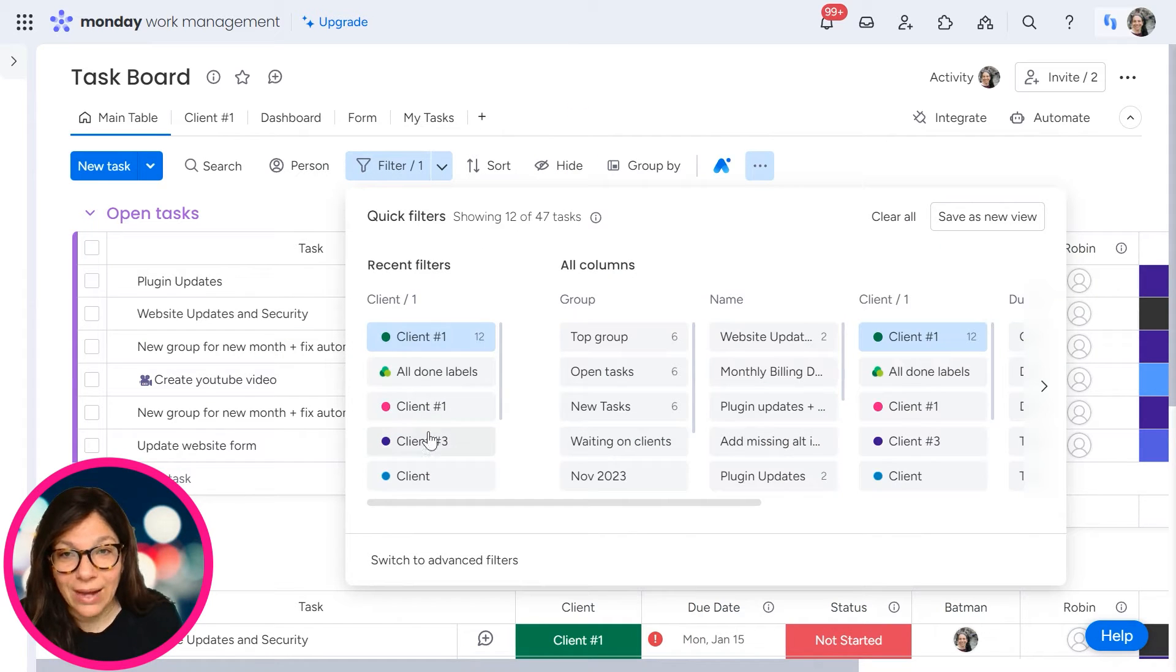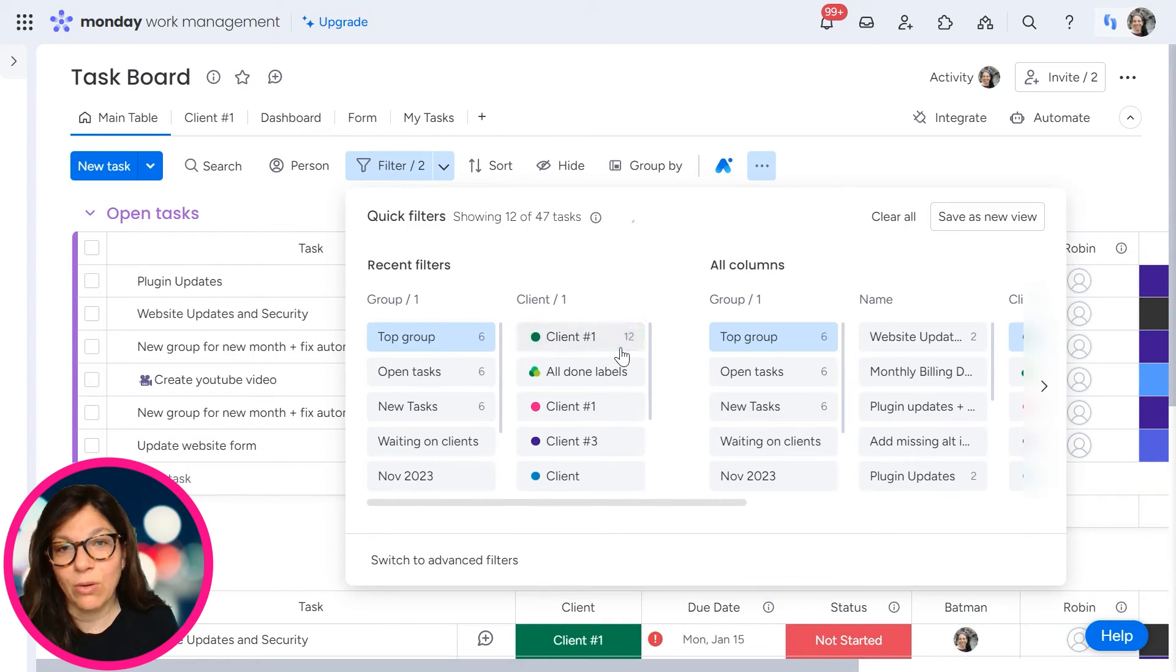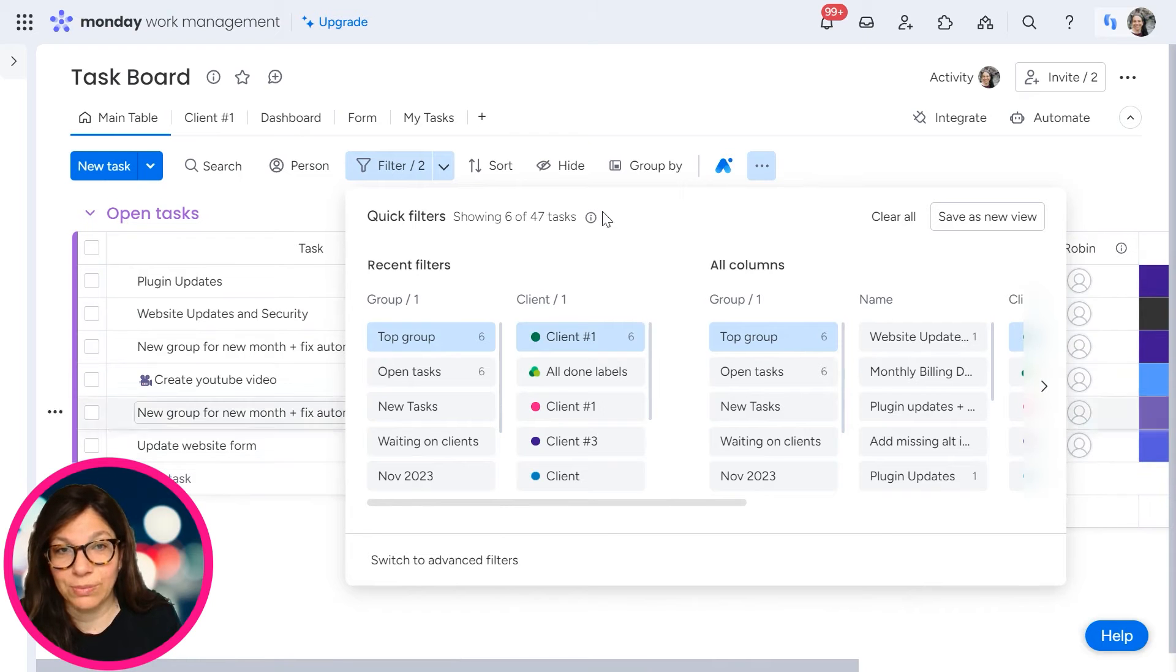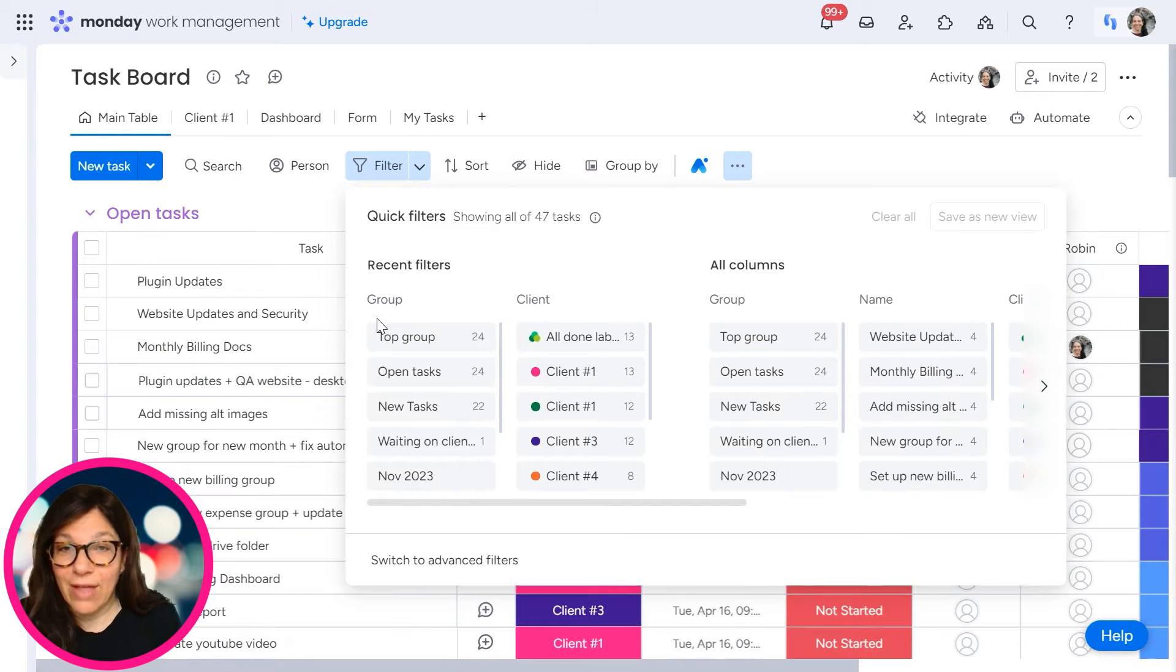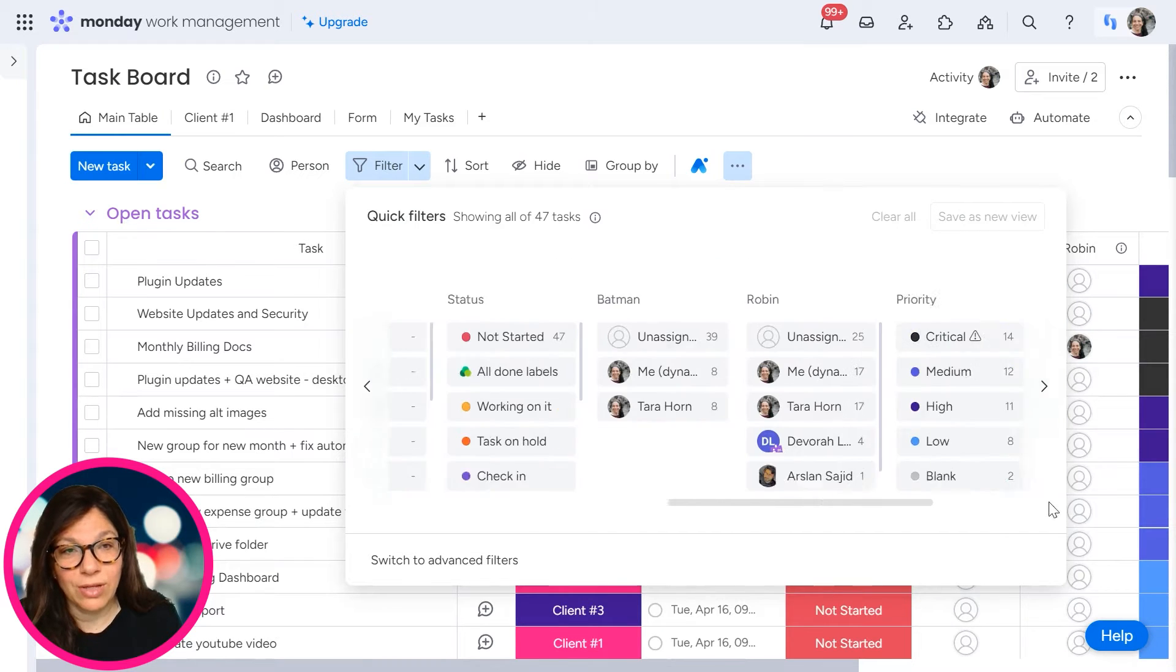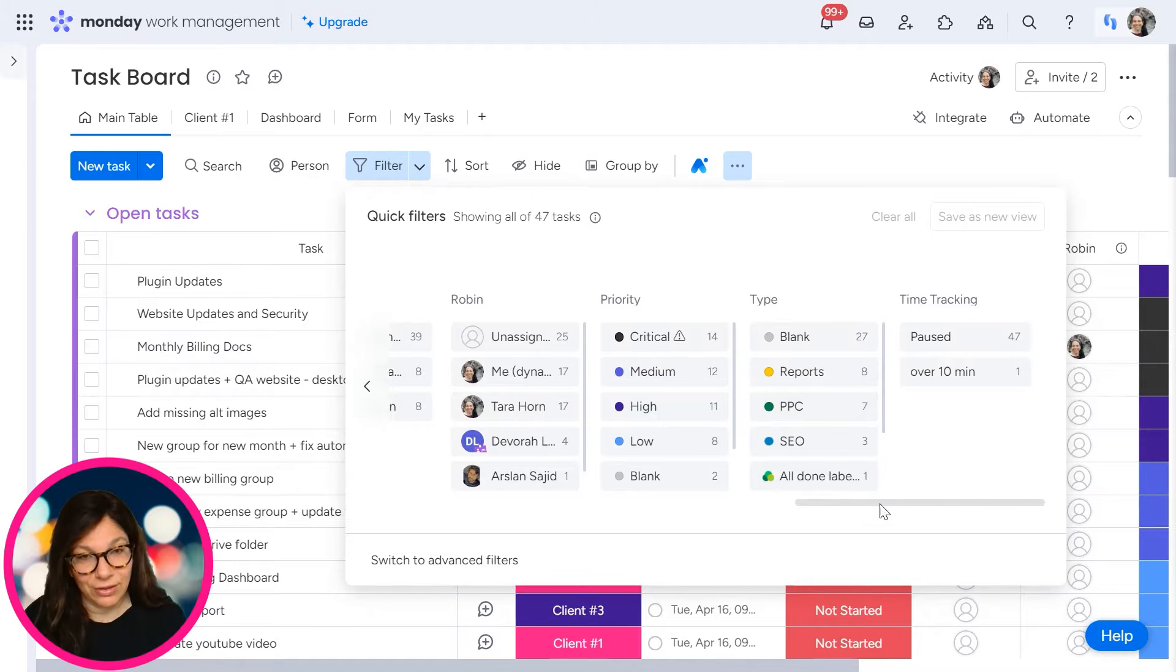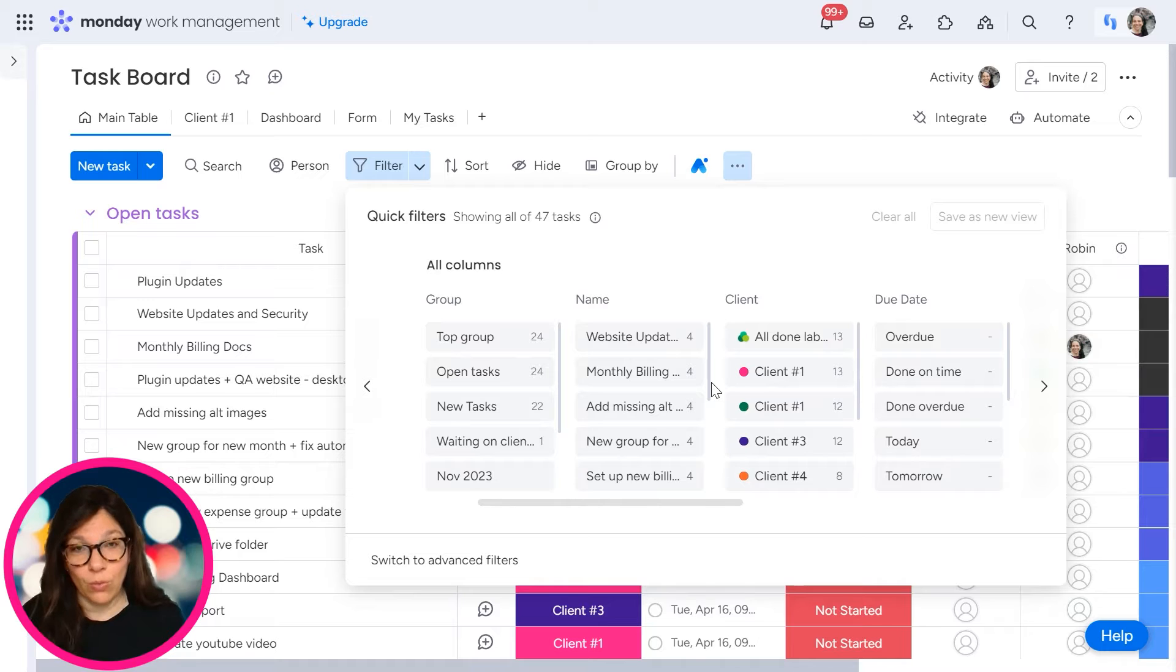Let's go back here to the filter so I can also add something else. So let's say I want all of client one, but only in the top group. And you'll see that my bottom group disappeared and I can clear it and I have everything on my board again. If you want to scroll through this info, you can see all the different columns that you have on your board with all the information that's there. And then you can simply choose what you want to filter.